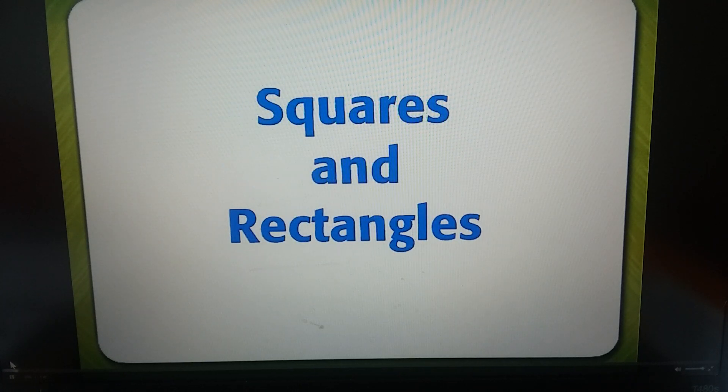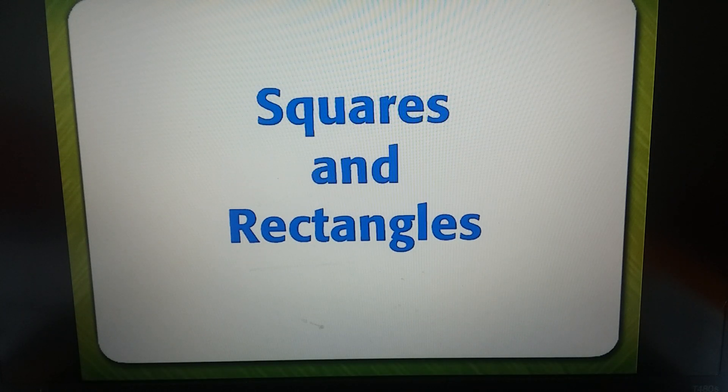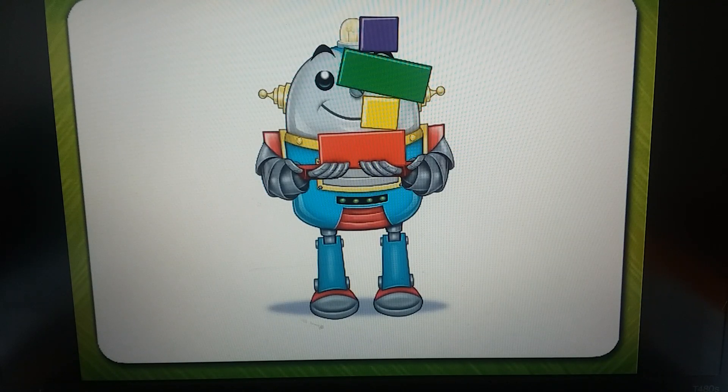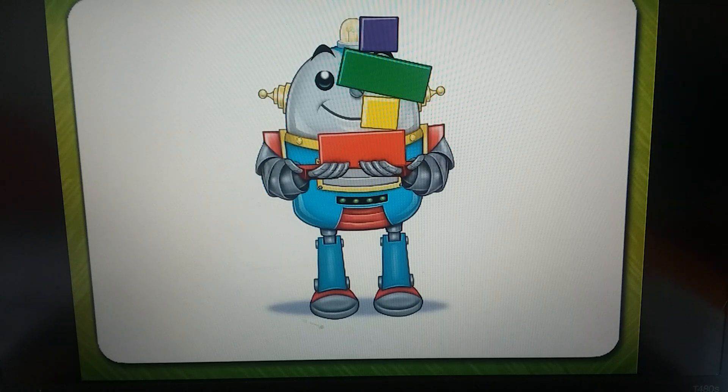This video explains what a rectangle and a square are, and it tells you how to know the difference between a rectangle and a square. Matthew Kandu has his hands full — he has a stack of rectangles and squares and two new words.